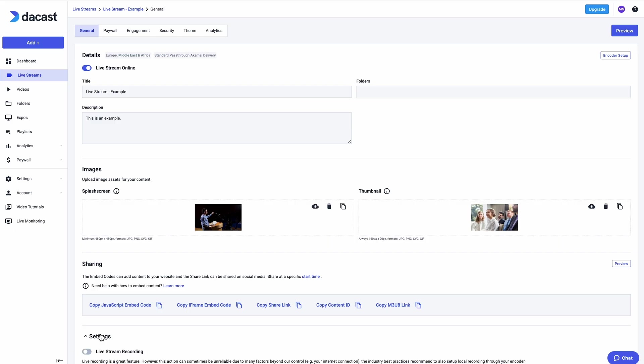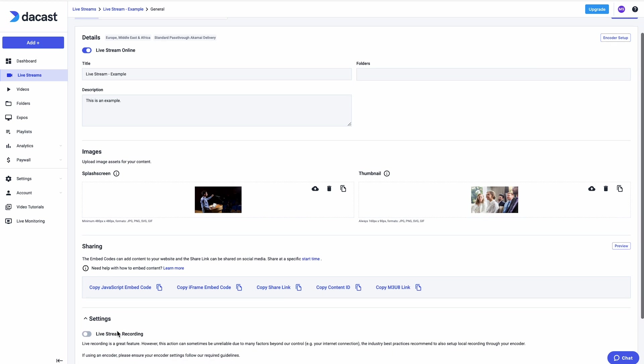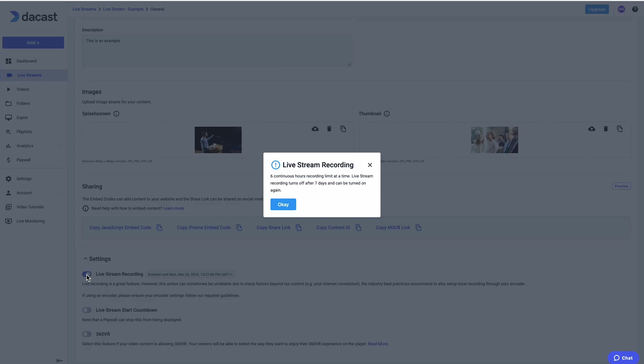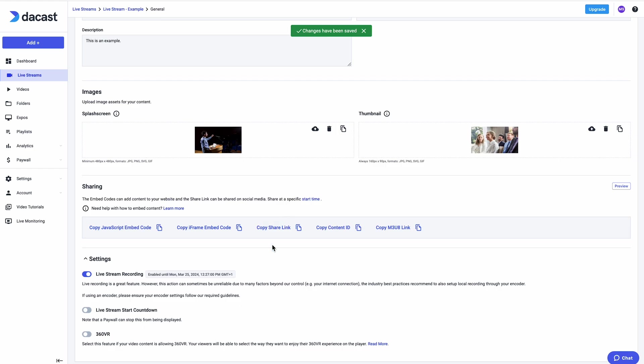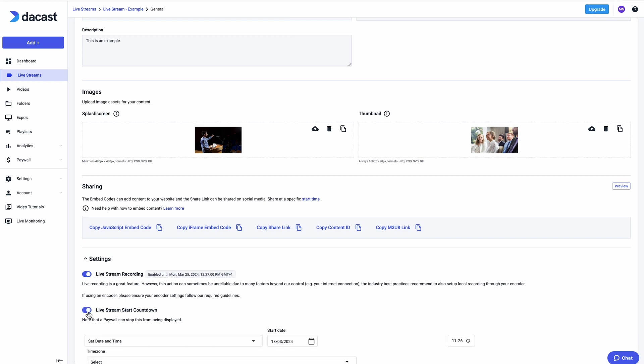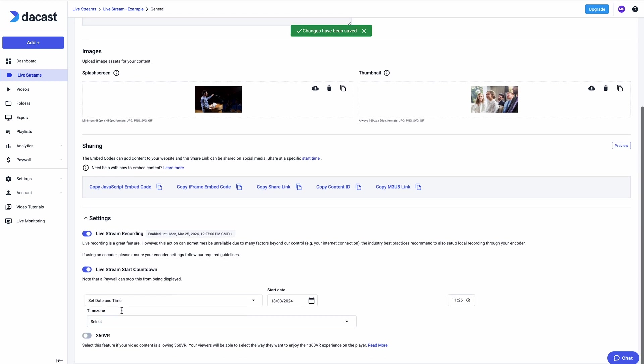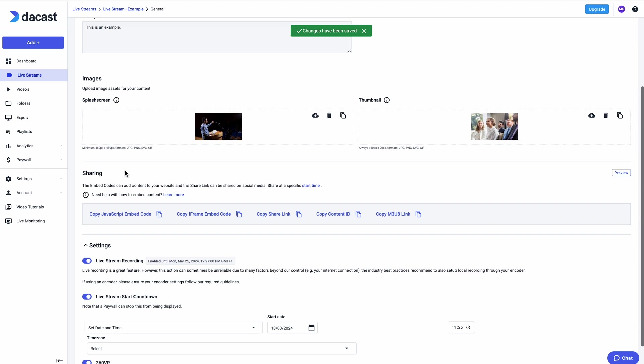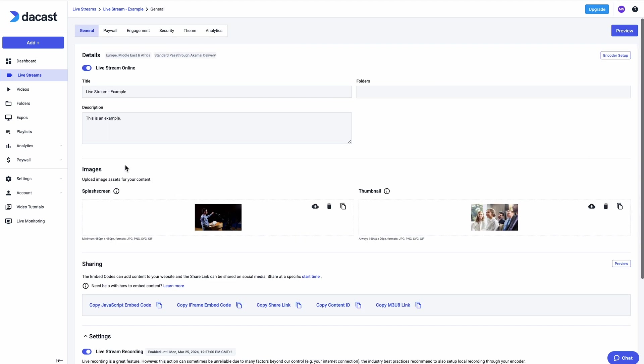There are additional settings to enable live stream recording, schedule a start countdown before your live stream begins, or stream specifically for 360 VR. Once you've saved all of the general settings for your live stream channel, you can explore the menu at the top of the page with additional features and options associated with this channel.